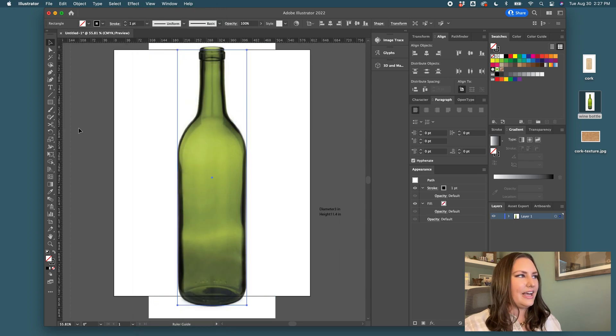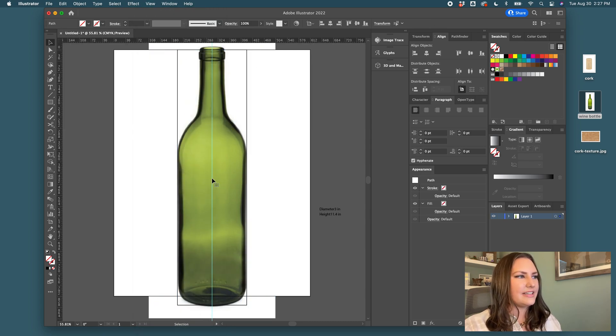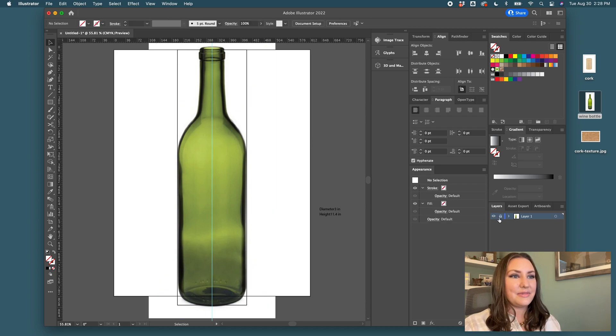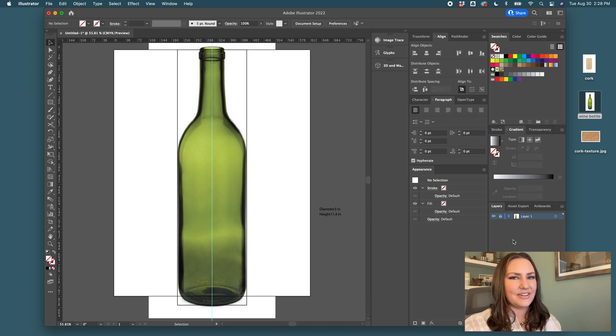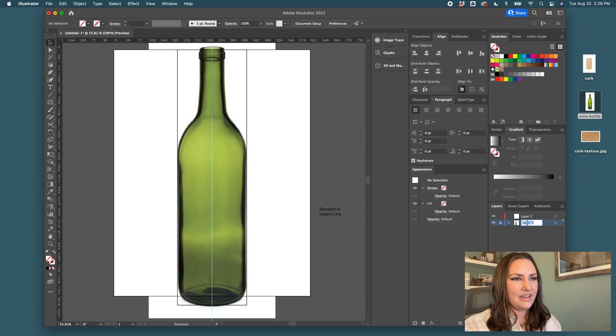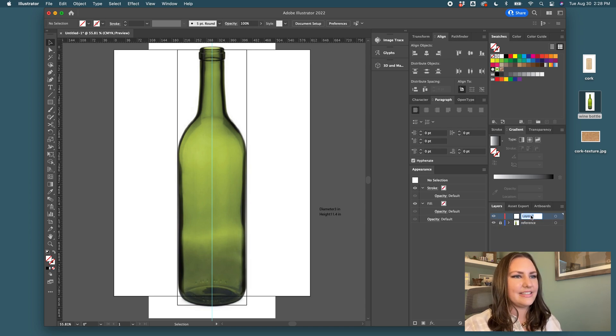That's going to tell us where we need to stop our tracing. So sometimes I'll lock this layer so that I don't accidentally move anything around and create another layer on top. You can name this reference and name this one artwork.